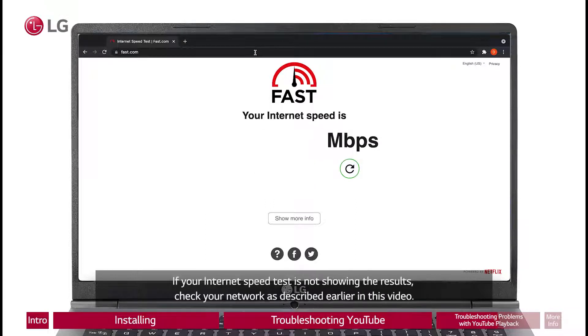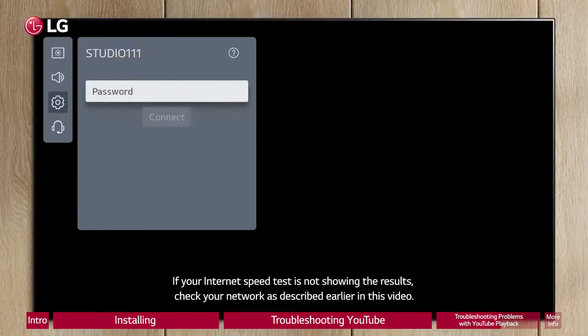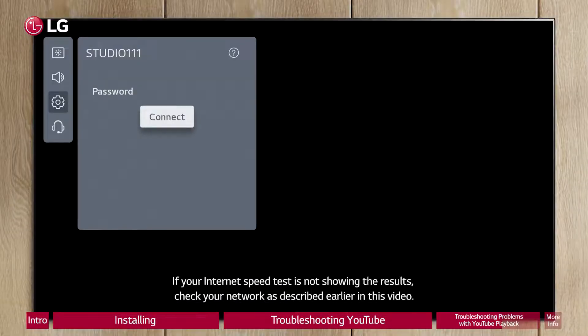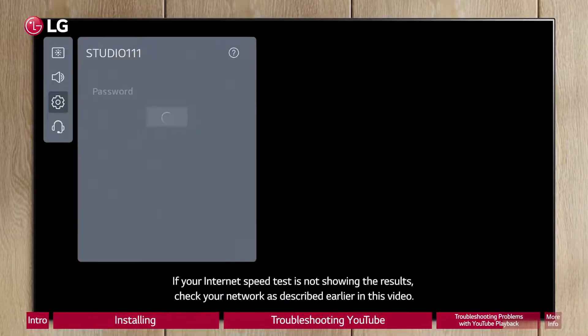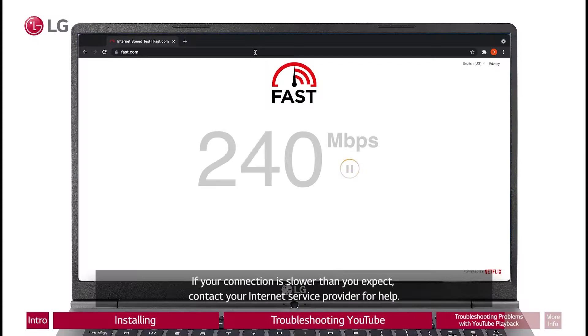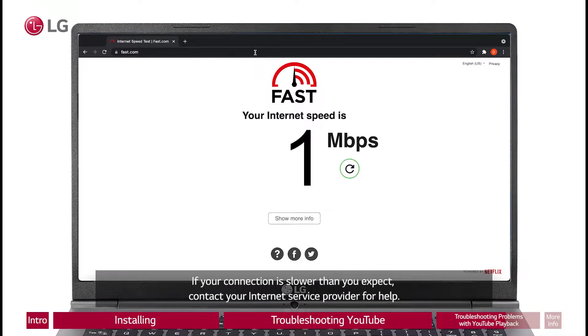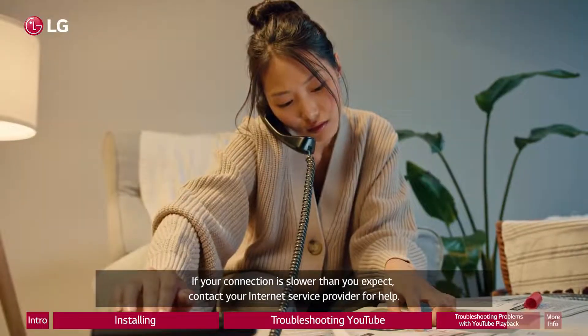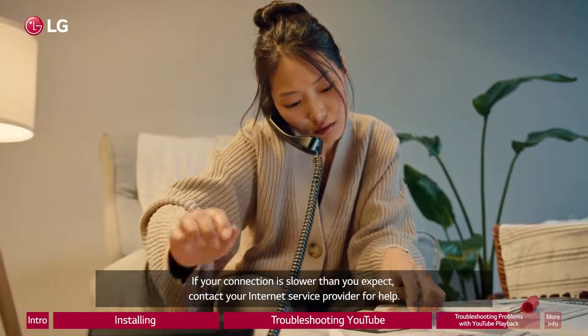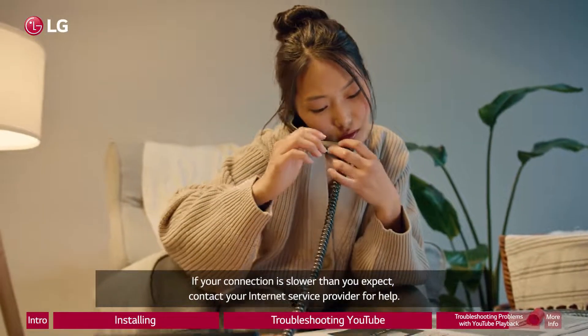SD 480p requires sustained 1.1 megabits per second. SD 360p requires sustained 0.7 megabits per second. If your internet speed test is not showing the results, check your network as described earlier in this video. If your connection is slower than you expect, contact your internet service provider for help.